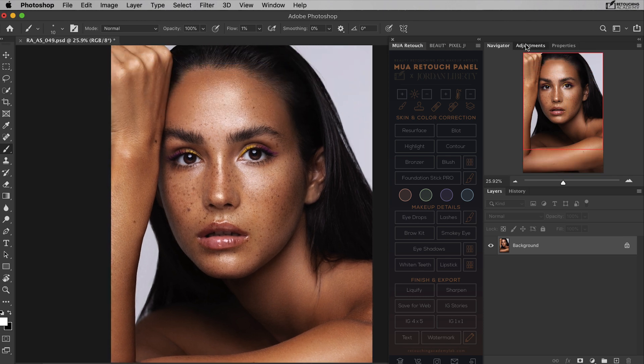Then we have adjustments. These help you to adjust the brightness, contrast, color, and saturation of your image. You will learn about these as we progress through the tutorials.